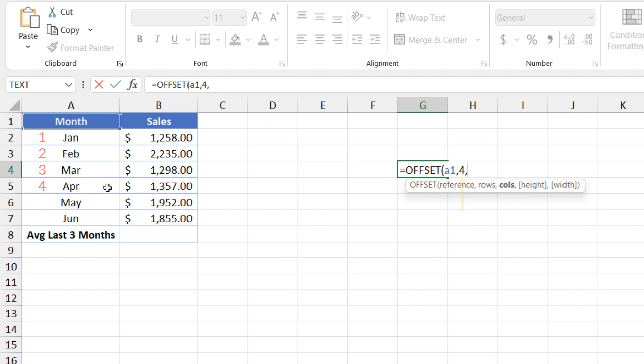The third argument is columns and that's the number of columns away from the reference point that I want to move. In this case, I don't want to move away from the reference point. It must be in the same column, so I'll type a zero here.